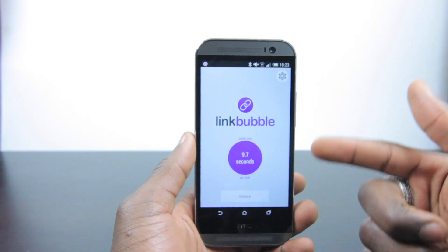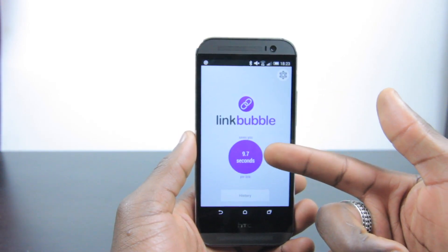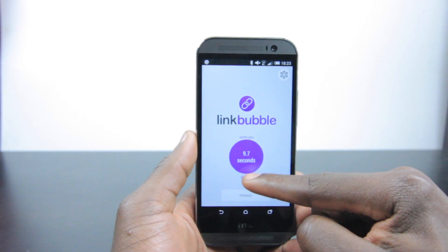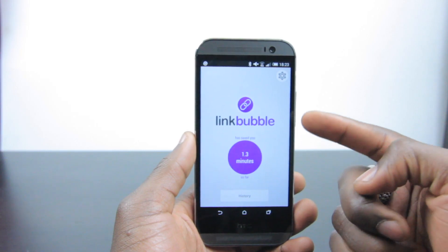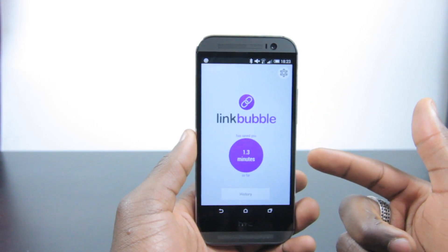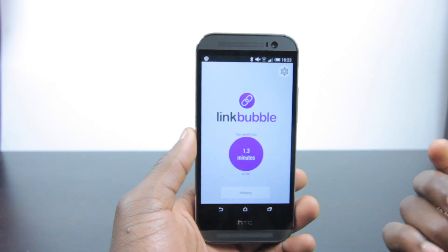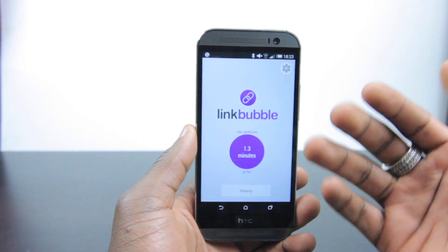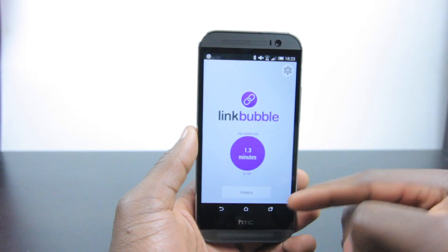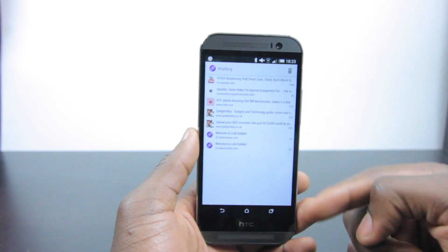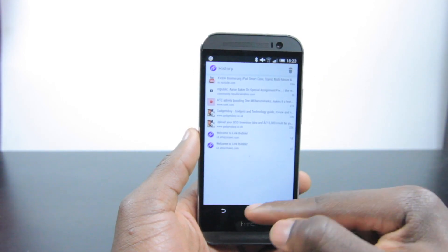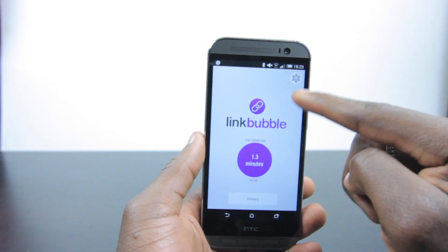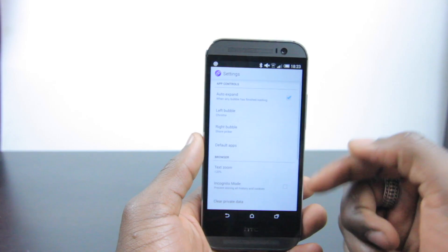This screen here shows you how much time you've saved using the app. It saves me 9.7 seconds per link opened, and so far it's saved me 1.3 minutes total. For someone who runs a business or is trying to do things as quickly as possible on the go, that's a lot of time saved. You can also click History to see the links you've followed, and you can delete those links from there as well.